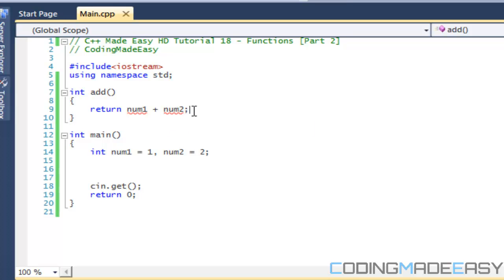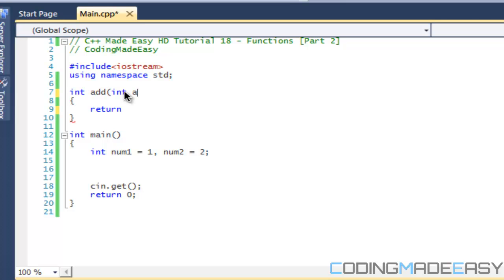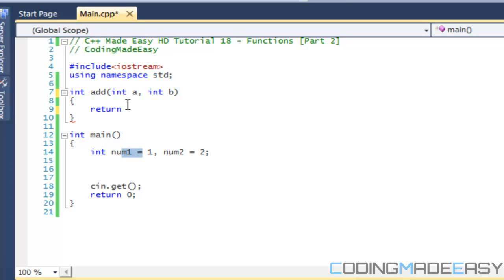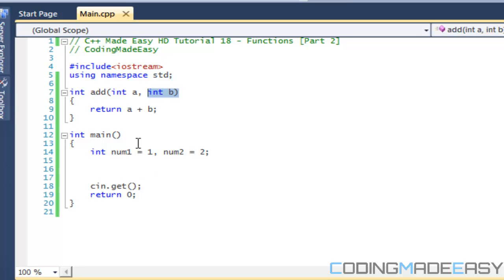To add these two numbers within the add function, we need parameters — and this is what makes functions useful. Parameters allow you to pass variables into a function to do certain things with them. So in the parentheses we can add 'int a' and 'int b'. Note that parameter names can be anything you want — just because we have num1 and num2 doesn't mean we have to name them that. We're going to pass num1 into a and num2 into b, then return a plus b.